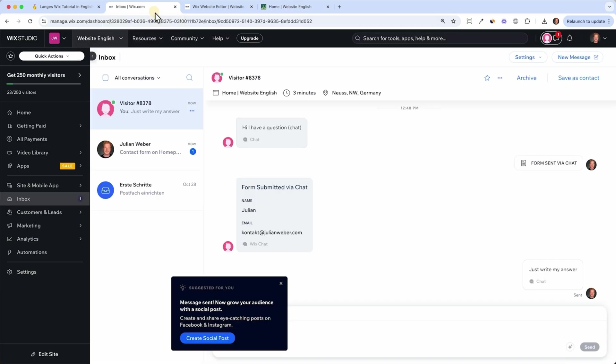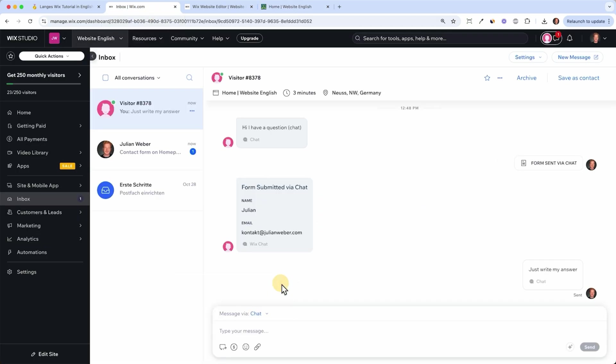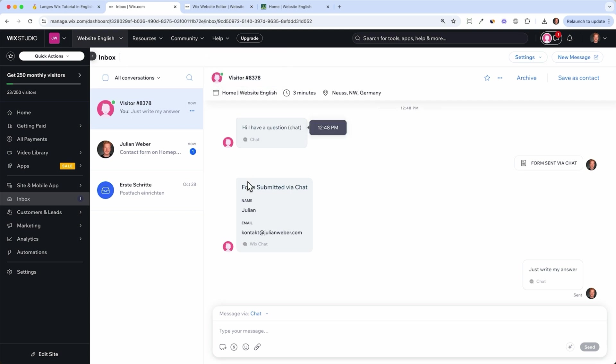This is pretty cool because here your customer support can stay online and just directly answer the question of the people coming to your website.